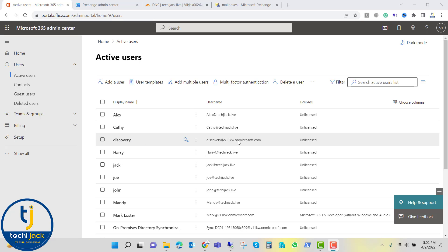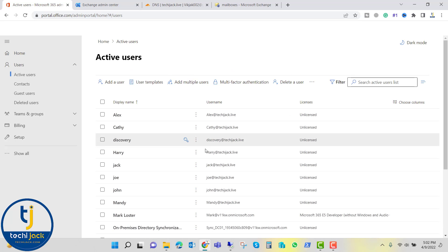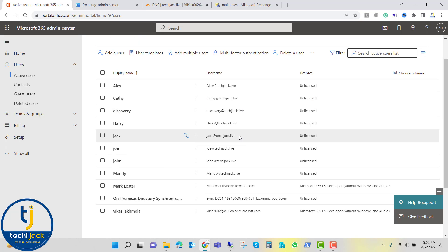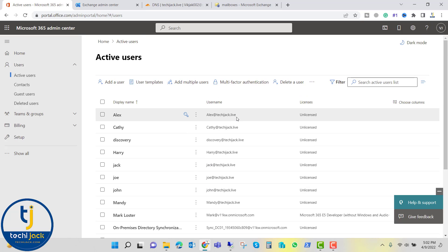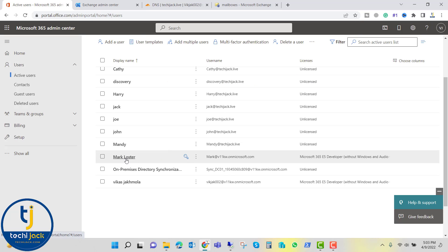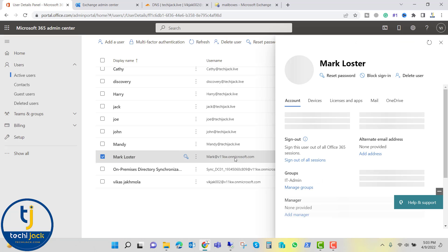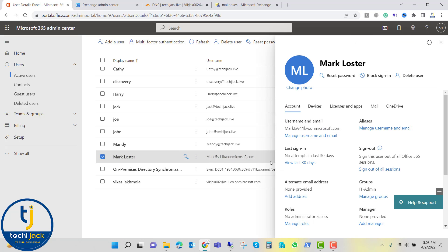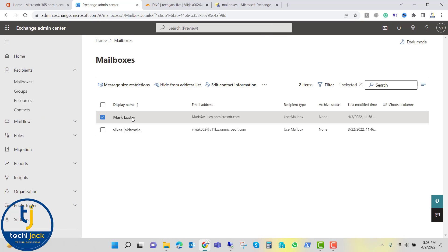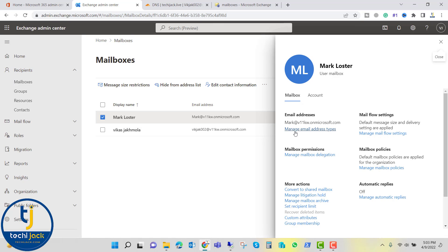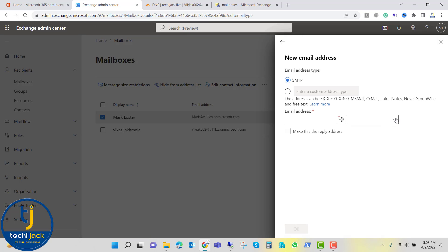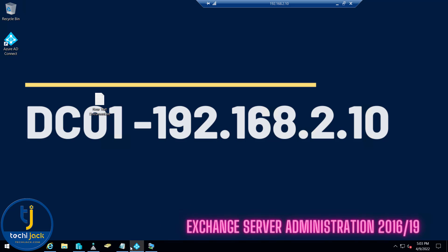Our AD Sync configuration is complete. The discovery user previously had a domain ending in onmicrosoft.com — let me refresh and check. Now you can see it is updated. Most accounts synced from on-premises are now set to techiejack.live. If you want to change the remaining onmicrosoft.com domain to techiejack.live, you can go to Manage Email Address Type, add the techiejack.live email address type, and mark it as the reply address. I'm just showing you that option — I won't be doing it right now.